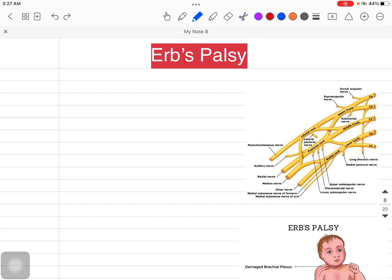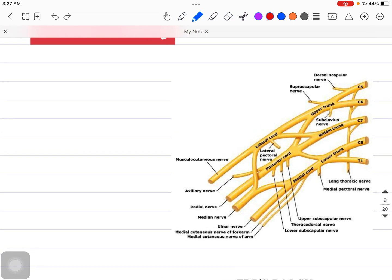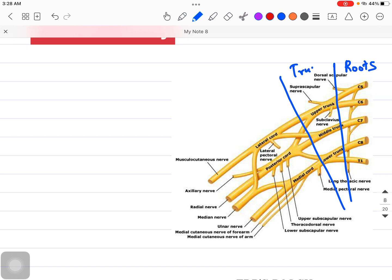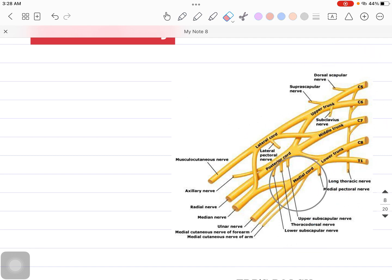Before understanding Erb's Palsy, we need to understand some basics about the Brachial Plexus. The Brachial Plexus is located in the upper arm or shoulder region. If we subdivide it, we are talking about the roots, then the trunks, then the divisions, and below that the cords. This is the particular division of the Brachial Plexus.